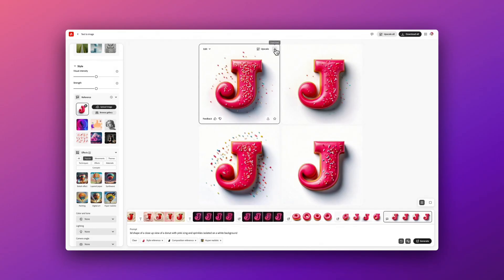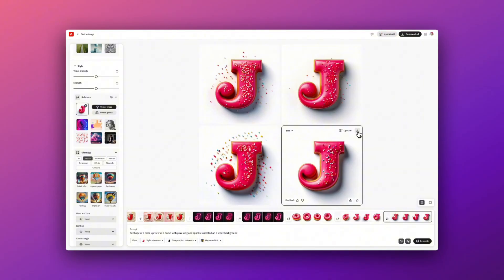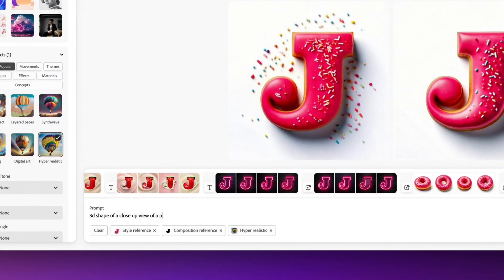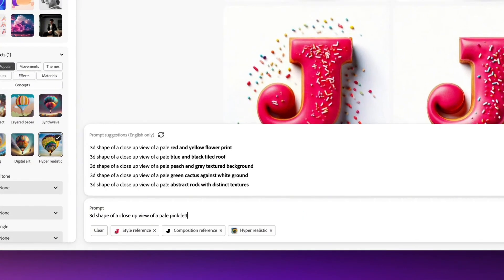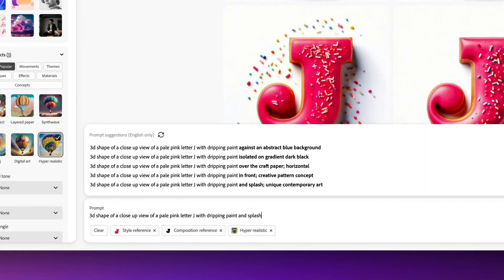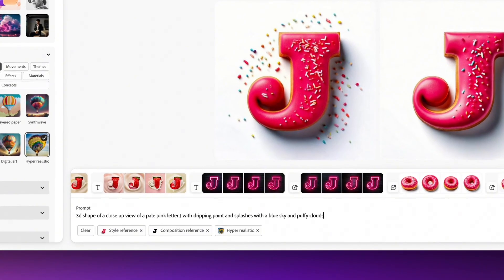So I'm just going to quickly download a couple of the ones I like here. And then I'm going to go back into the prompt, and this time I'm going to ask it to update to be a pale pink letter with dripping paint and splashes with a blue sky background and puffy clouds and see what it generates this time.